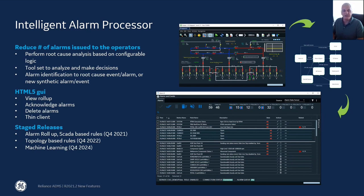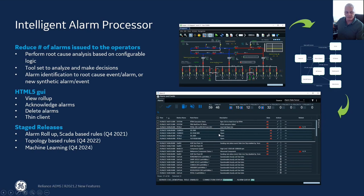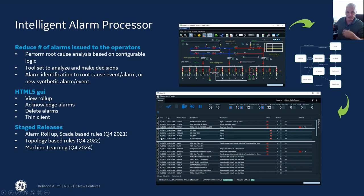The Intelligent Alarm Processor, IEP, also allows for the creation of synthetic alarms. This means that if an event happens on the system and there's not an existing alarm to describe the overall condition, you can use the IEP to generate a new alarm and roll the related alarms up to it. An example would be a line tripping, where breakers are tripping open in the system, but the final event was actually a line going out of service. The IEP can analyze that, determine the breakers are related to the line going out of service, and roll those up to the parent alarm.